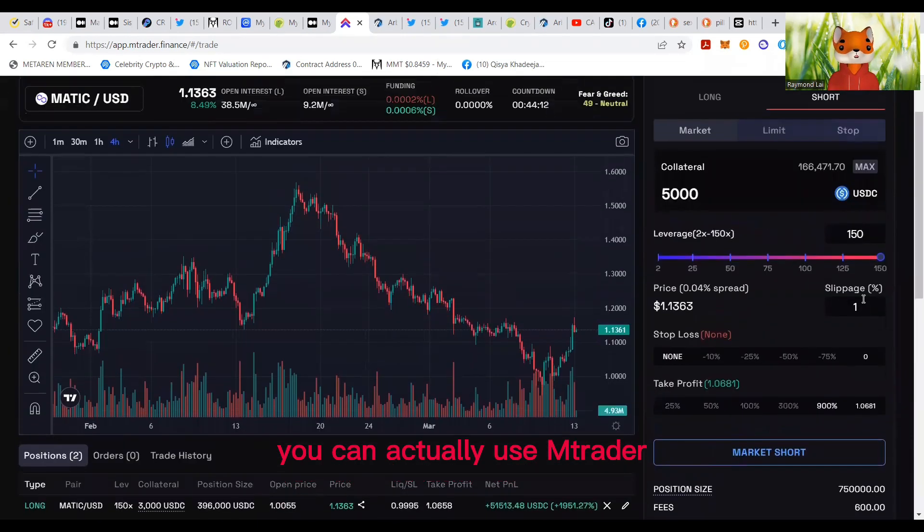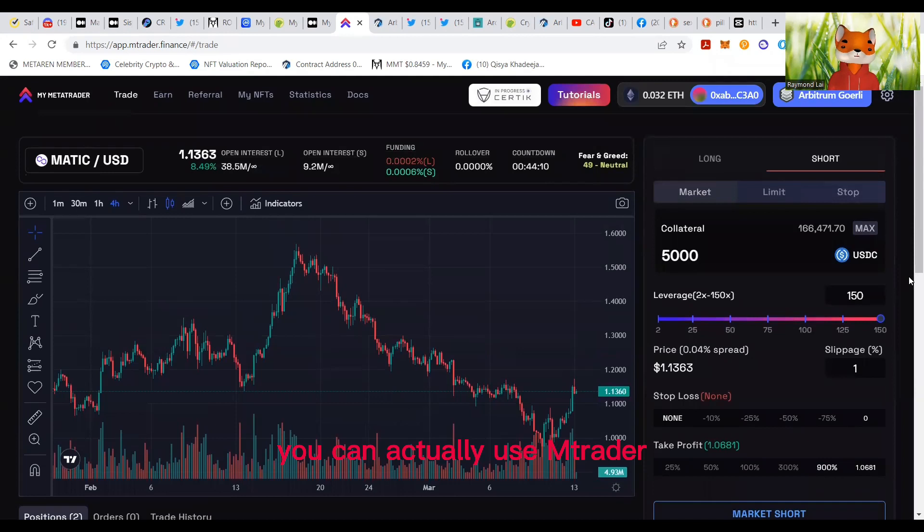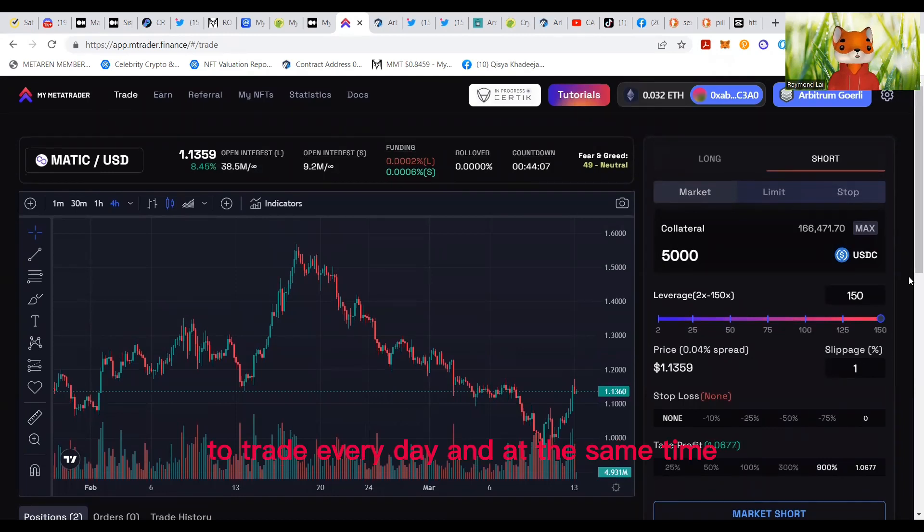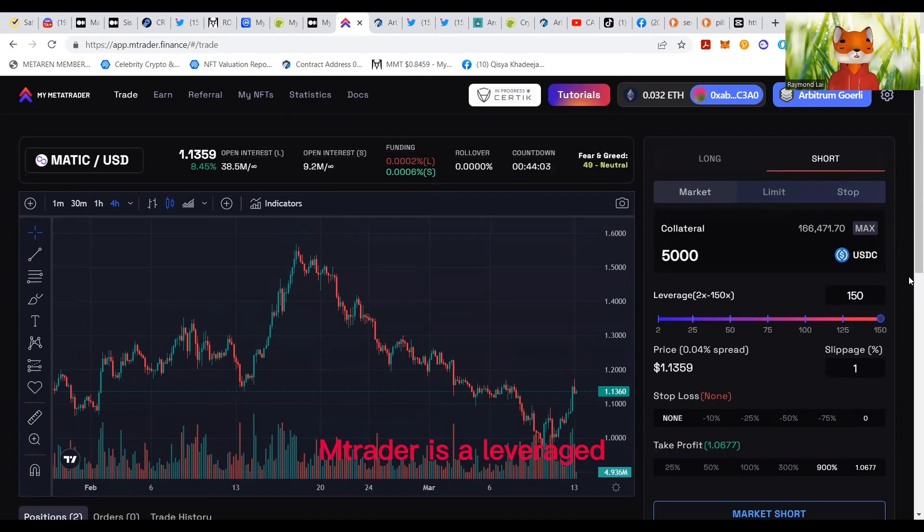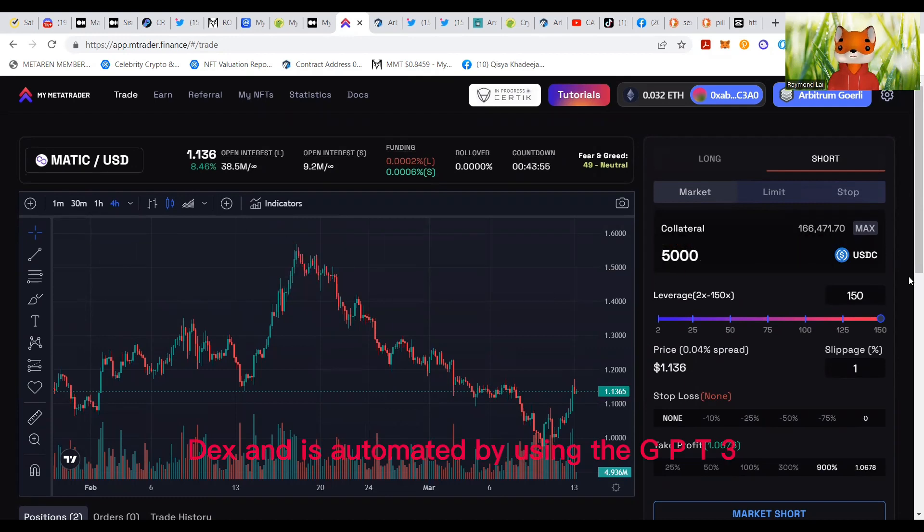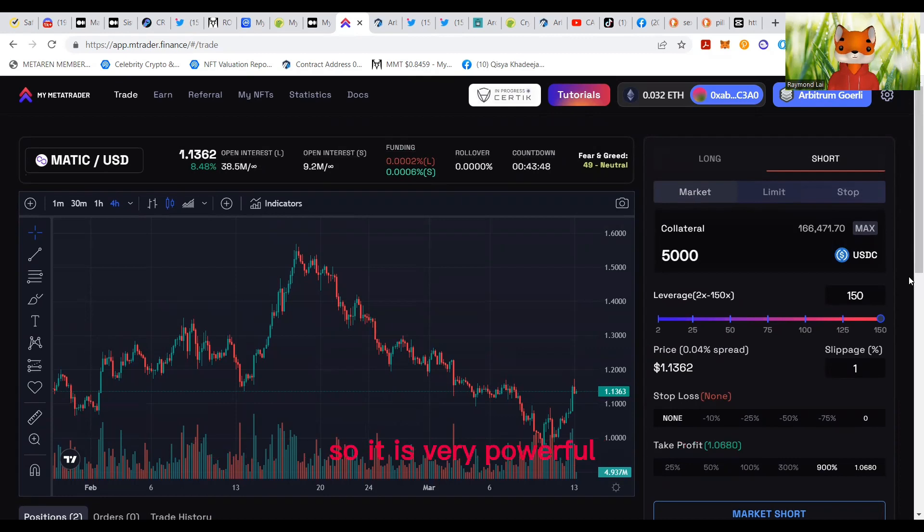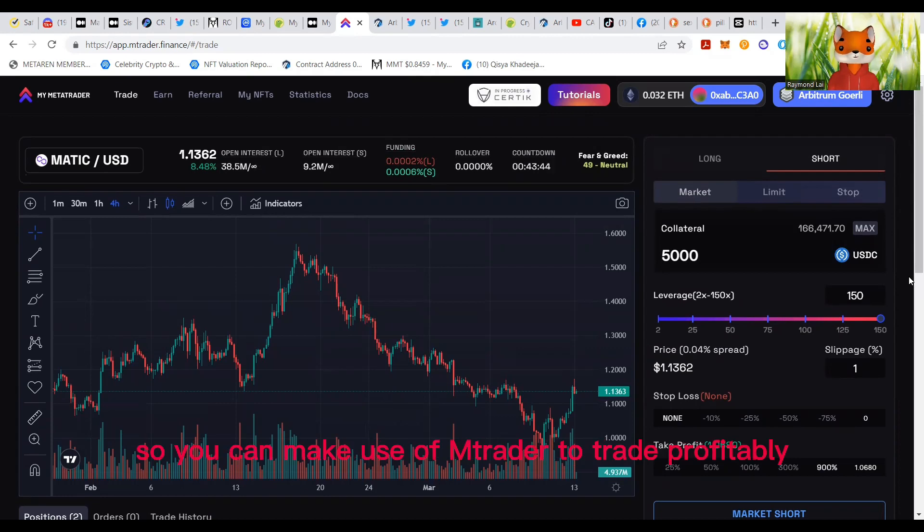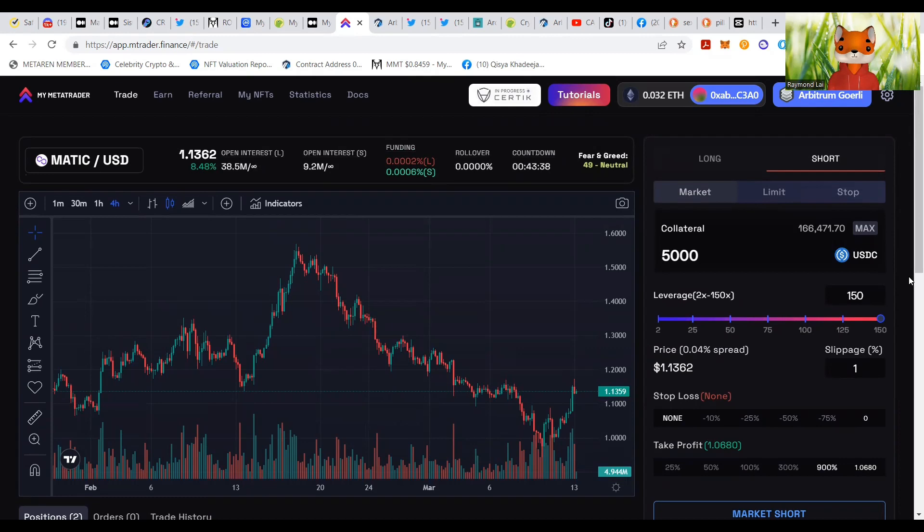You can actually use M-Trader to trade everyday and at the same time M-Trader is a leverage DEX and it's automated by using the GPT-3, so it is very powerful so you can make use of M-Trader to trade profitably.